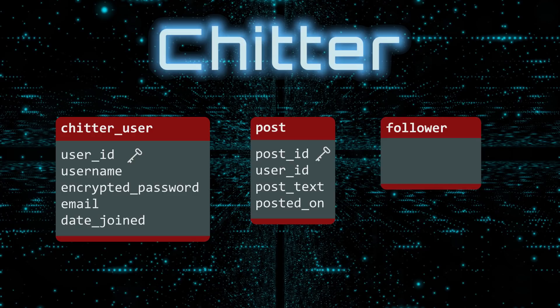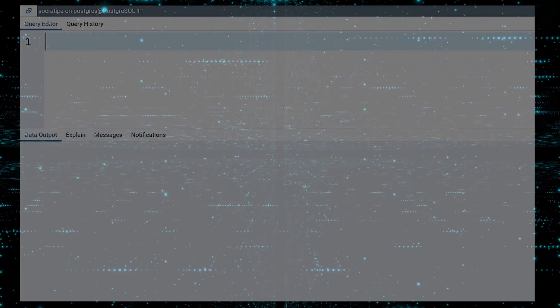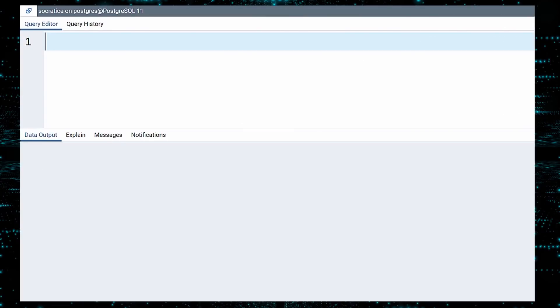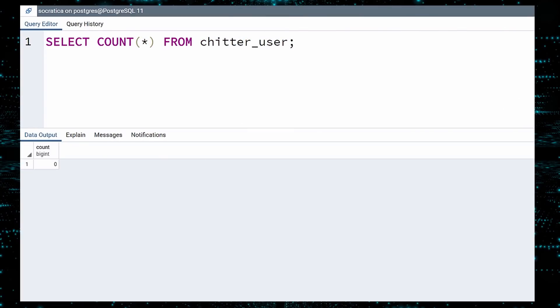Finally, the follower table will identify who follows a particular user. It will have two columns: user ID and follower ID. These three tables should be enough for us to begin improving the world through polite, constructive online discourse. Before we start, let us see how much data we have in our user table. A clean slate — our startup really is just starting up.